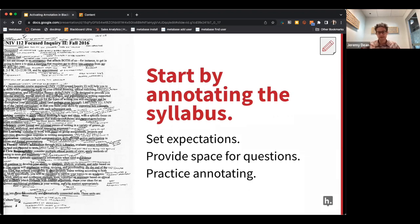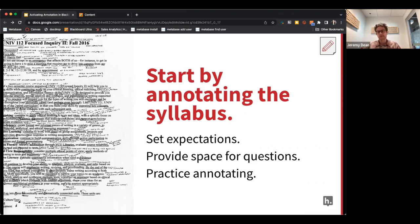Since we're beginning the semester, one of the really cool things about using Hypothesis is not just for formal readings in a course, but also for ancillary materials — handouts or PDFs like a syllabus. A great way to start a course with Hypothesis is to annotate the syllabus.